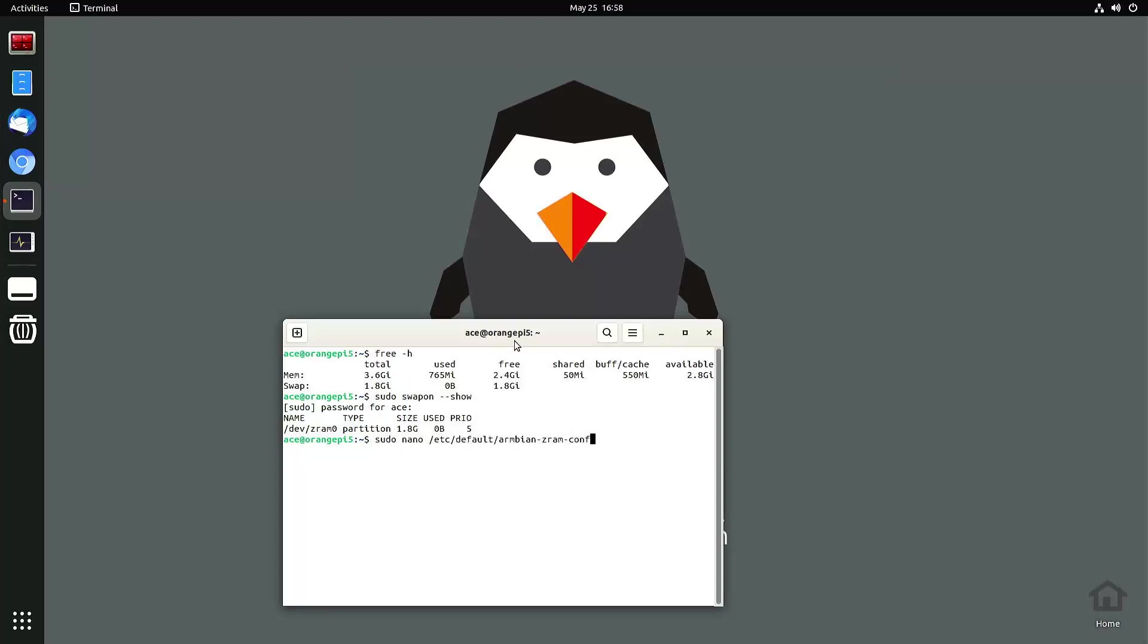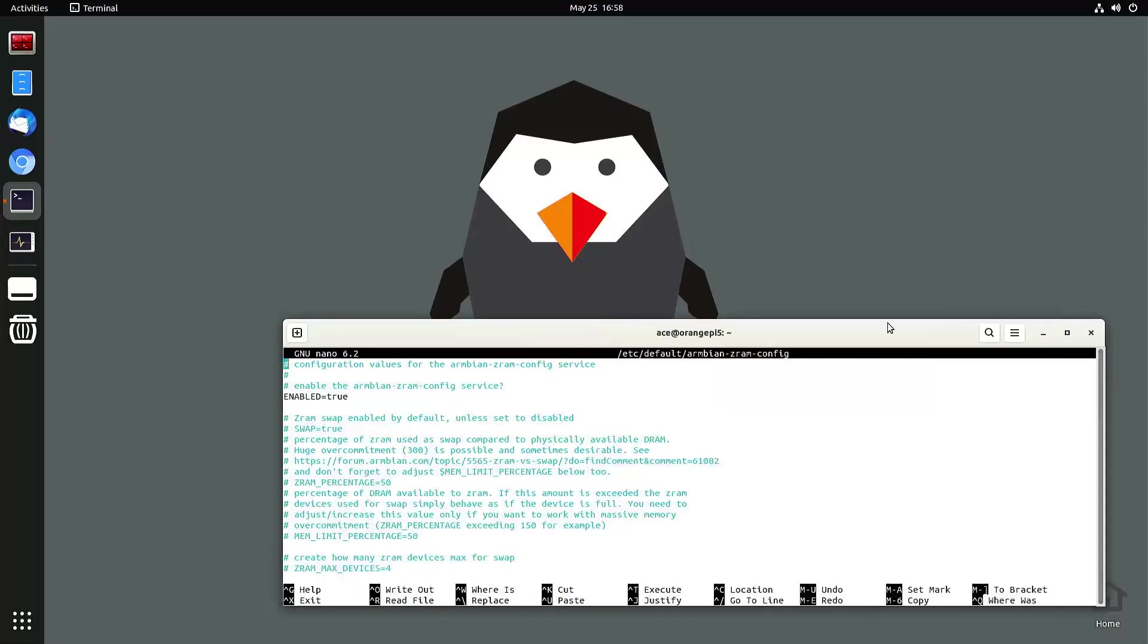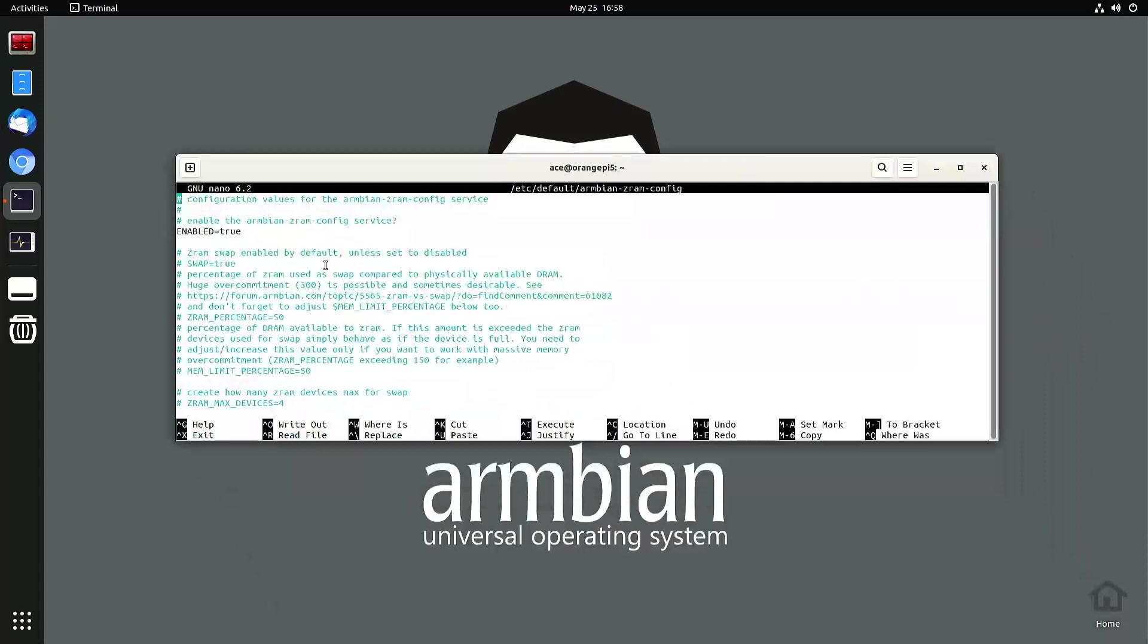So I typed in this command to go into my z-ram settings and RB in to change the numbers. I'm going to widen this a little bit so you can see better. Of course, this service is on, so enabled is true. So I want to change a few things.